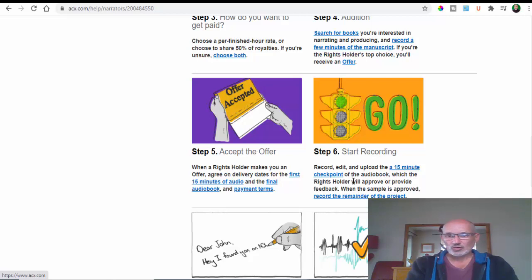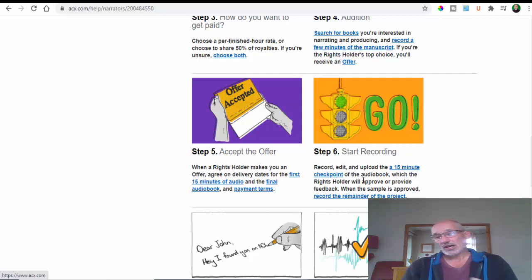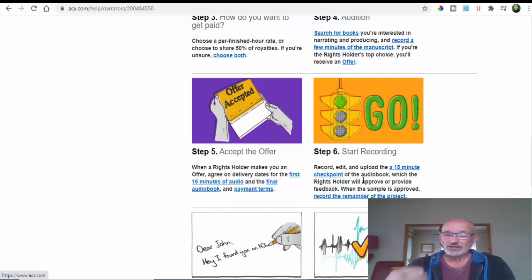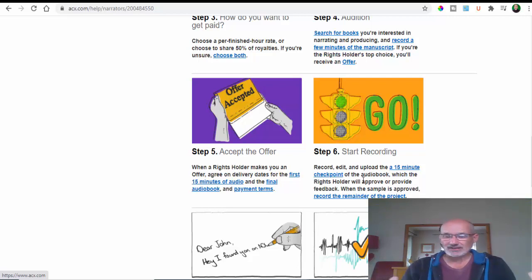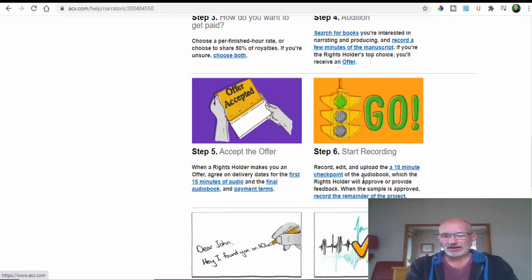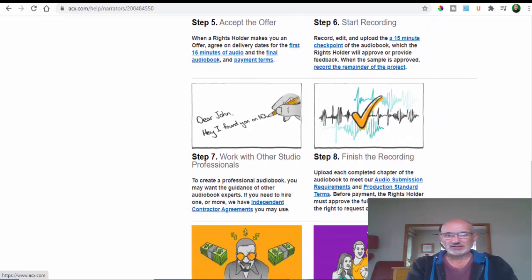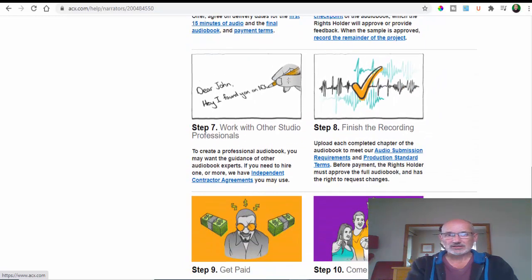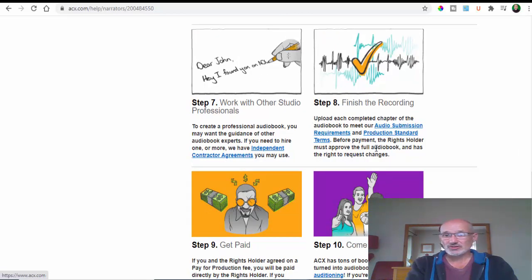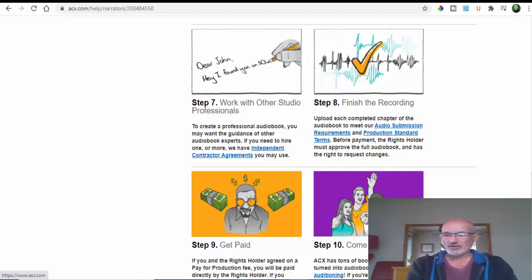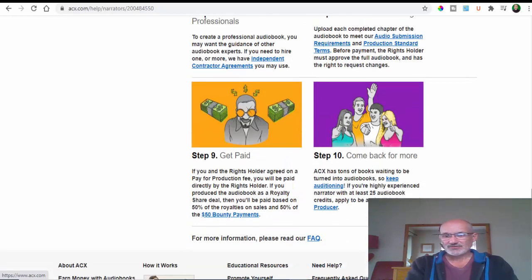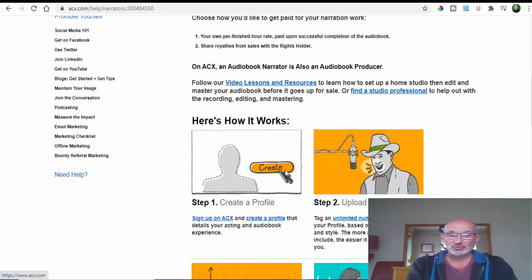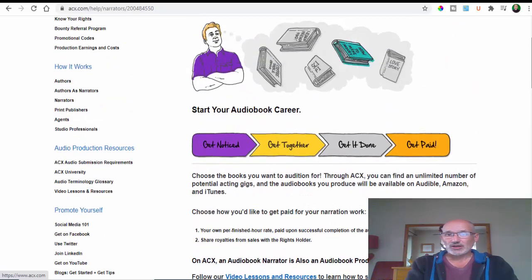Then you can start recording. At this point, if you go more professionally at this, you'll need a really good microphone with no background noises, otherwise that would impact the recording. There's big money here, so it's worth having a look at. You can work with other studio professionals, finish your recording, get paid, and come back for more. Very easy steps - the first one is to create your profile.